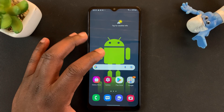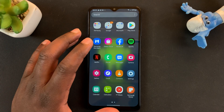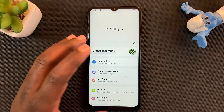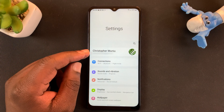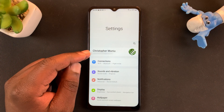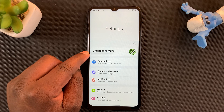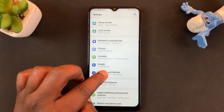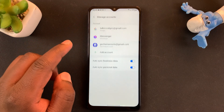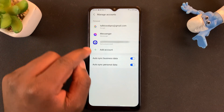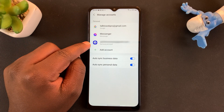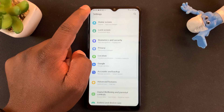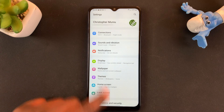To backup your Samsung phone to Samsung Cloud, the first thing you need is a Samsung account, and make sure that account has been signed in on your Samsung device. As you can see, I'm signed into my Samsung account, and if you check under Accounts and Backup and then go to Manage Accounts, you should see a Samsung account signed in. That's the first step.